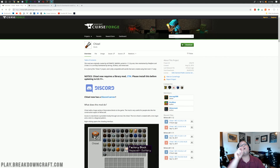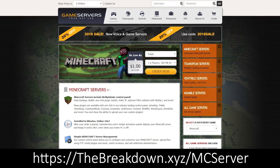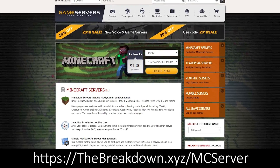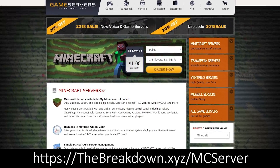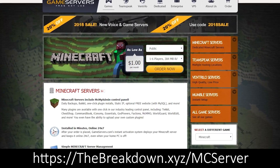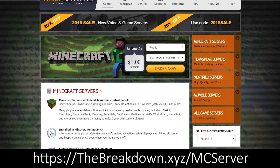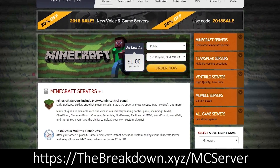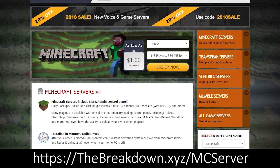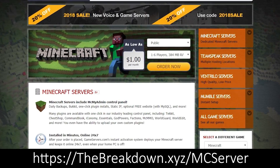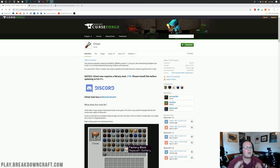But first, our sponsor: Game Servers. Go to the first link down below — thebreakdown.xyz — to get an awesome 24-hour DDoS-protected Minecraft server for just one dollar per month.